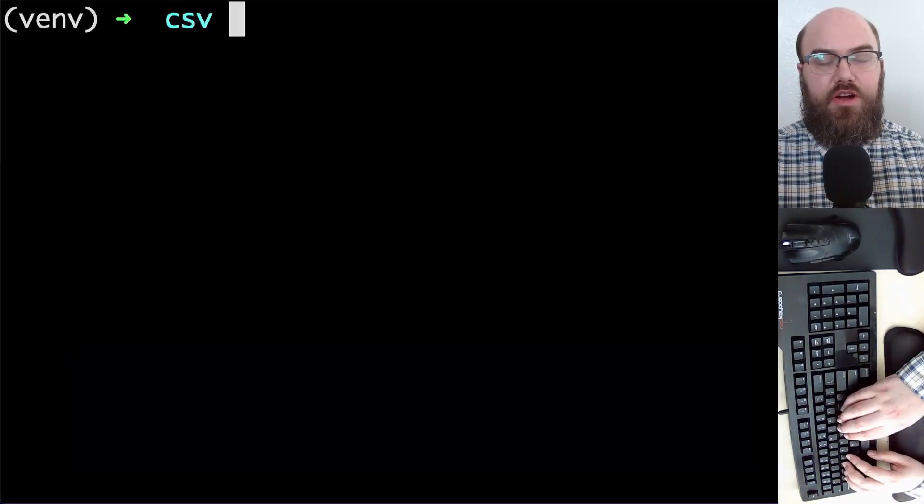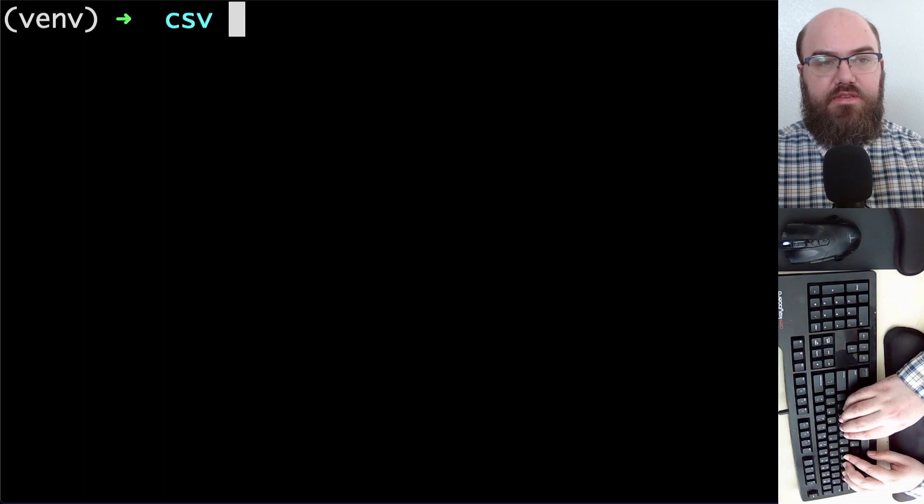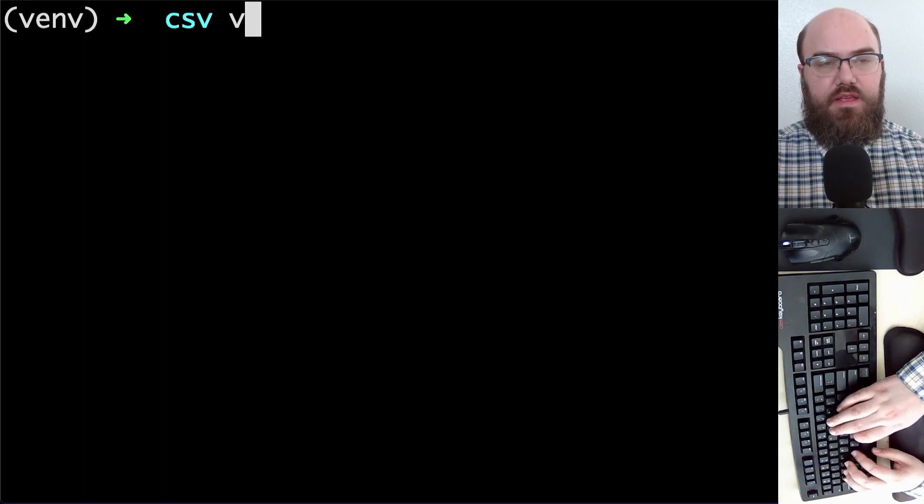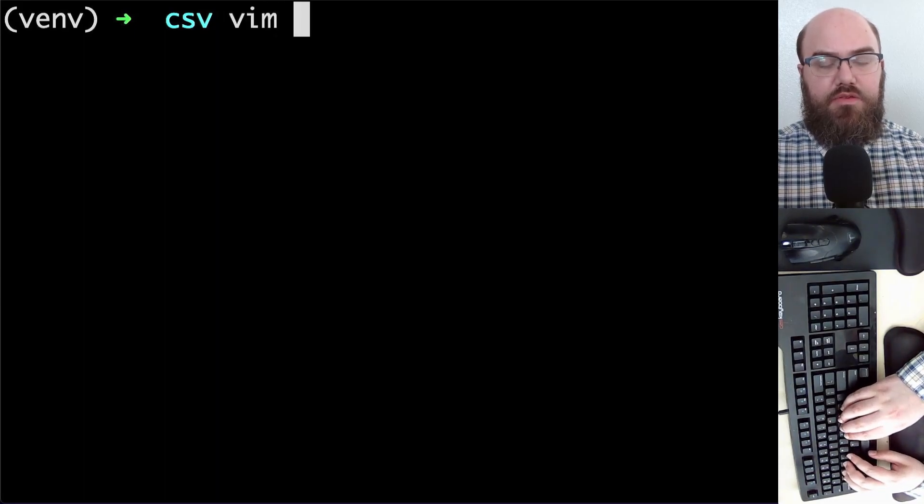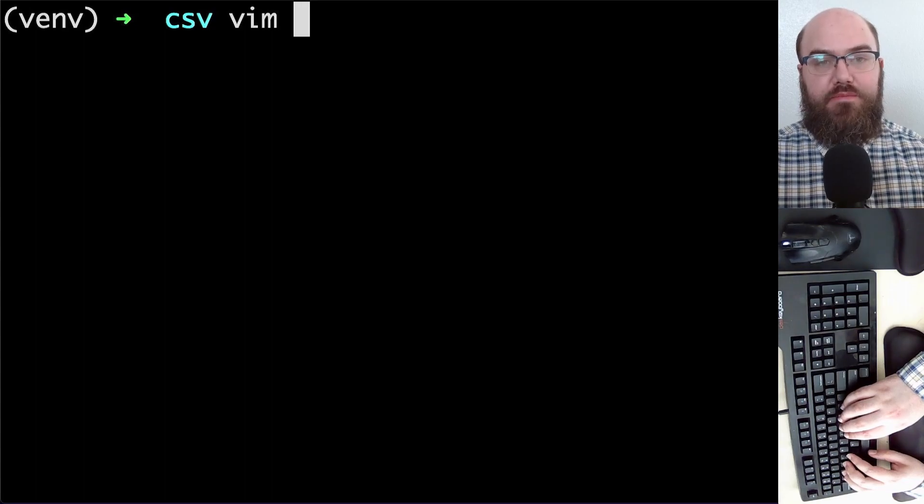Let's start by making up a CSV file. I'll use the text editor vim throughout this video, but feel free to use whatever text editor you find most comfortable.